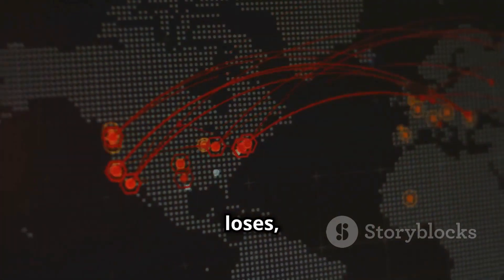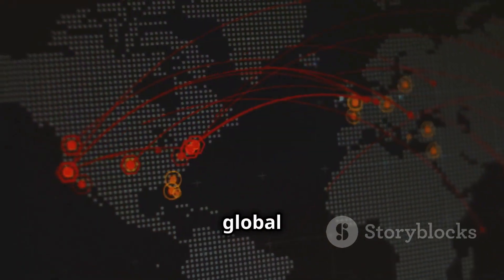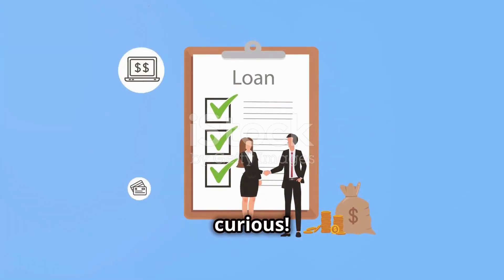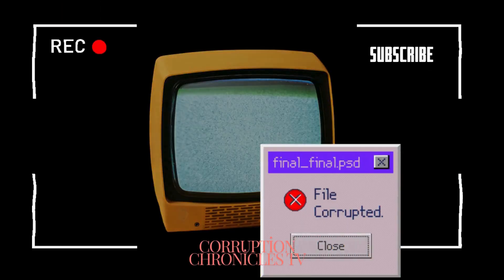Who gains? Who loses? And what does it mean for global power dynamics? Thanks for tuning in and stay curious. Please note these are based on personal research and not hard facts. Catch you in the next video.